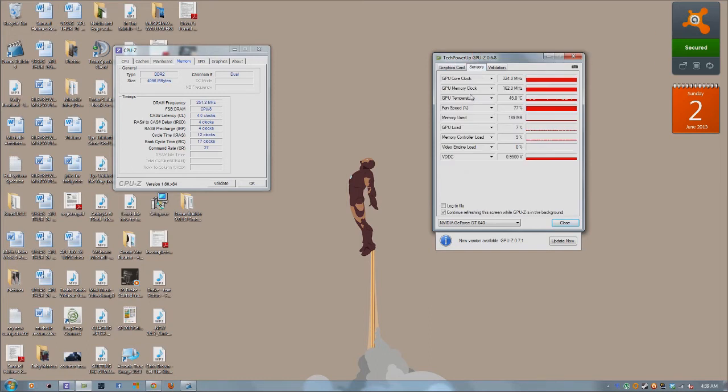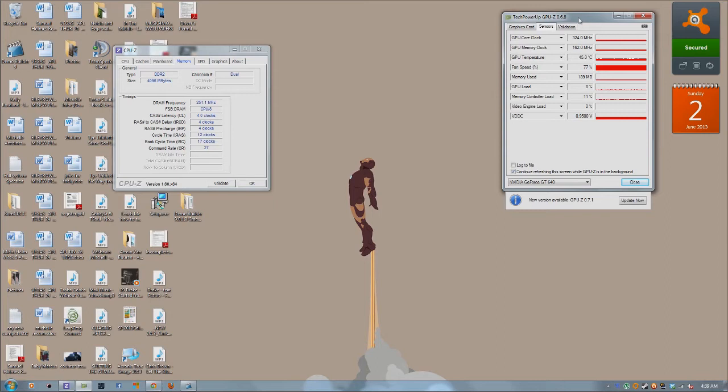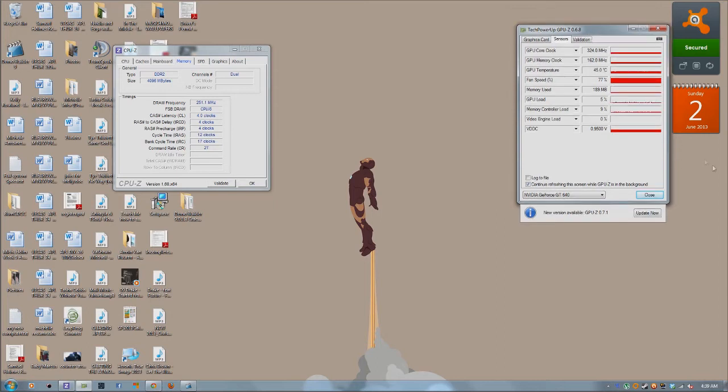It also gives you your memory size the day it was released because apparently that's attached to the graphics card. It says, hey, this is when we manufactured this graphics card. And it just put that information on the graphics card. So that's kind of cool. And also, it gives you sensors. So you can monitor your GPU clock, your memory clock, your temperature, your fan speed.